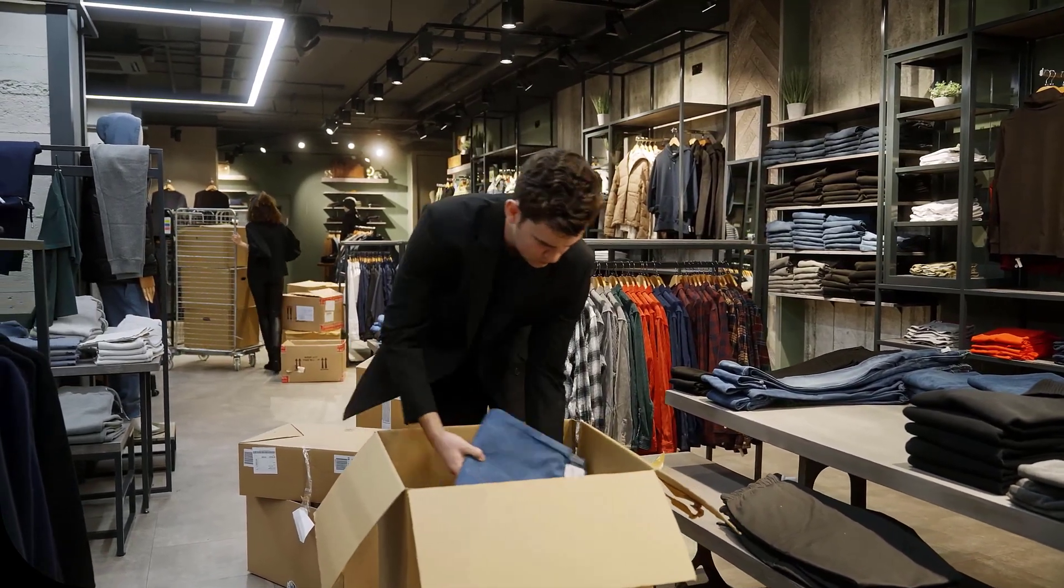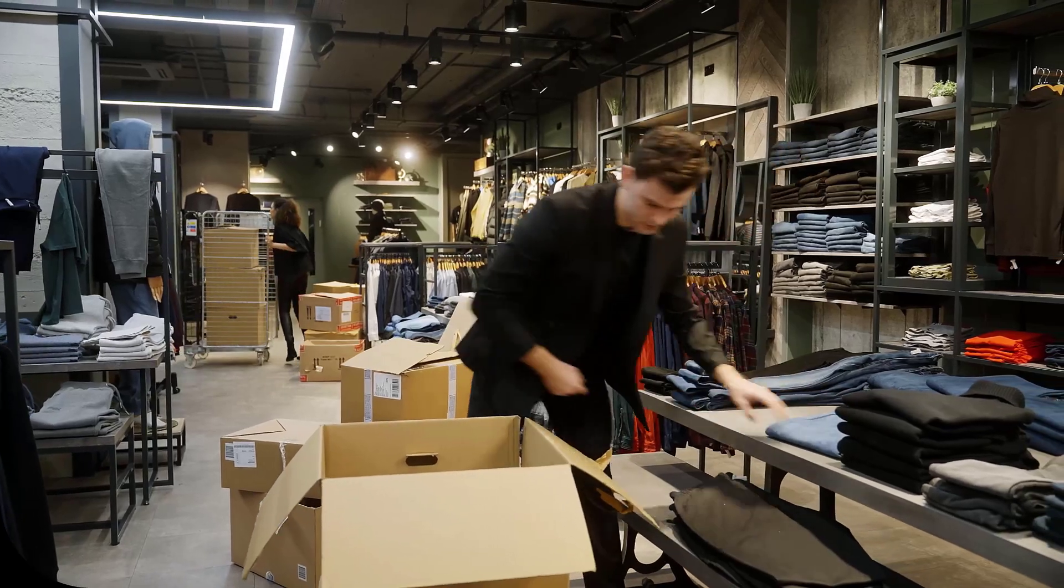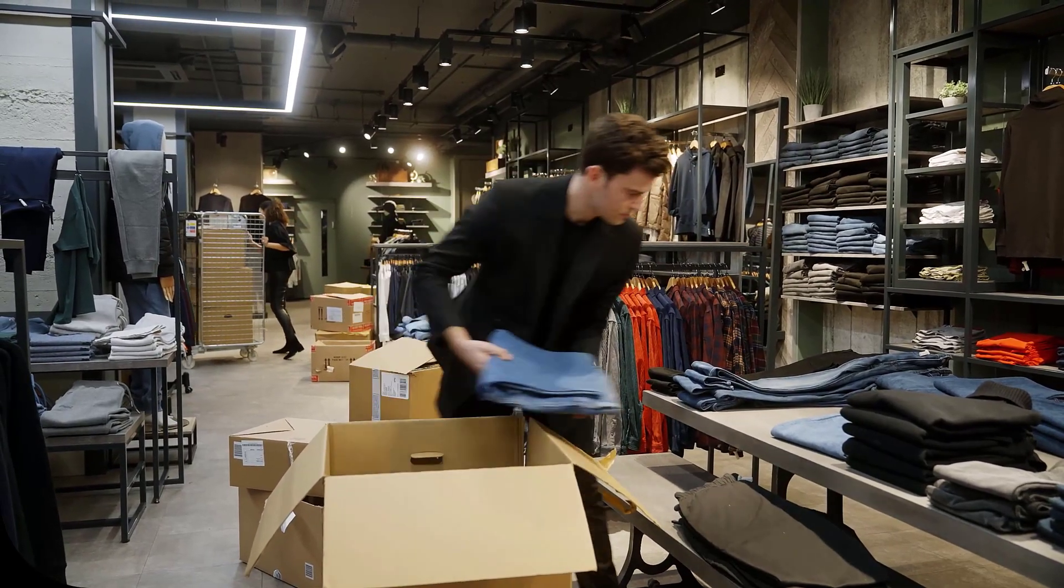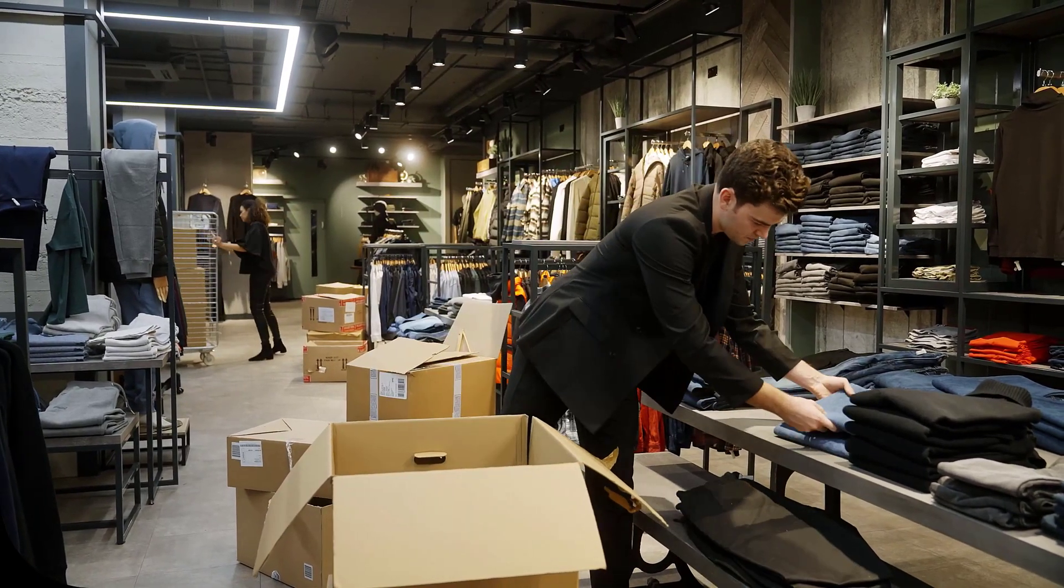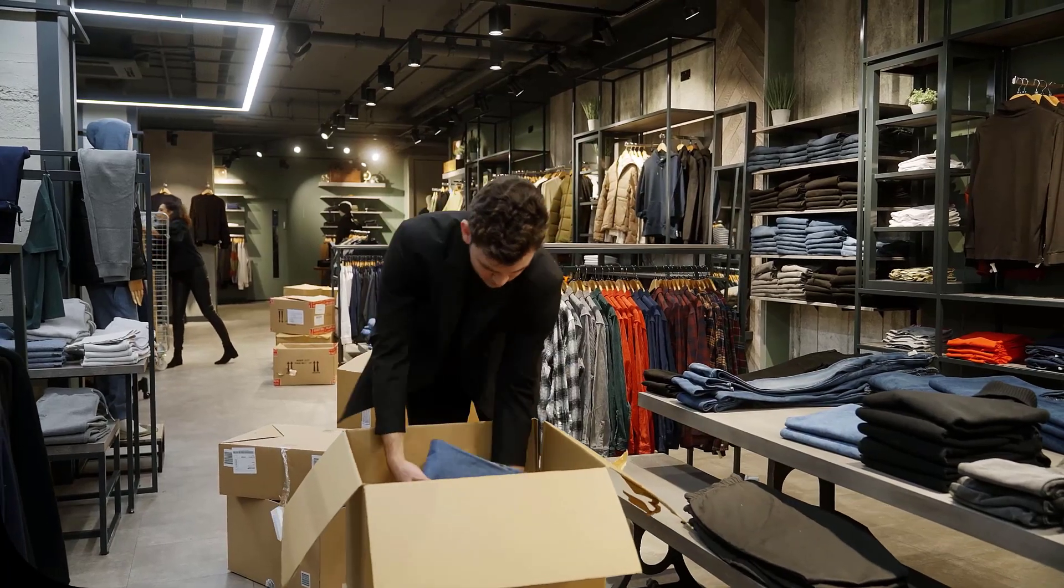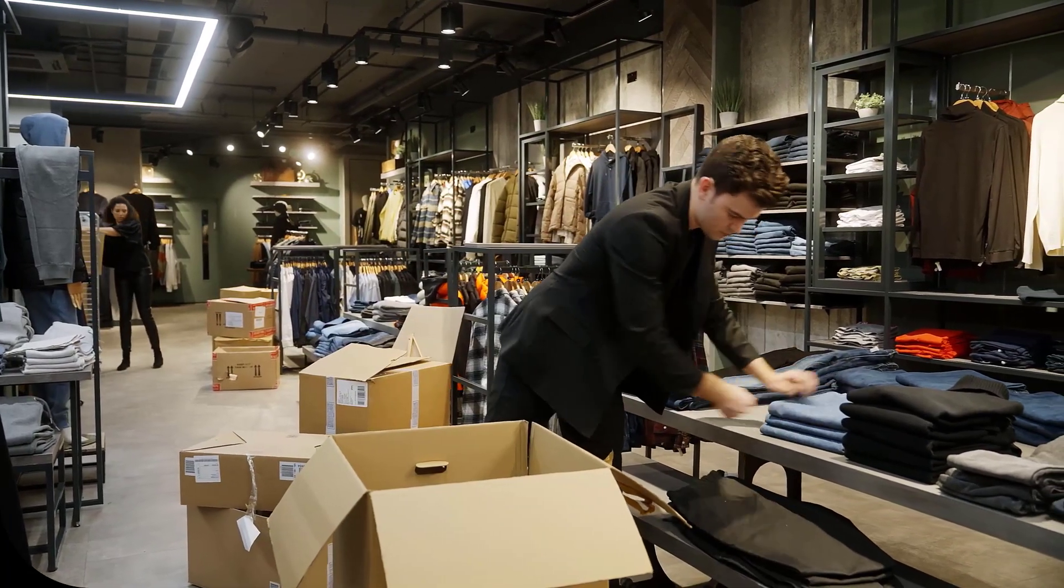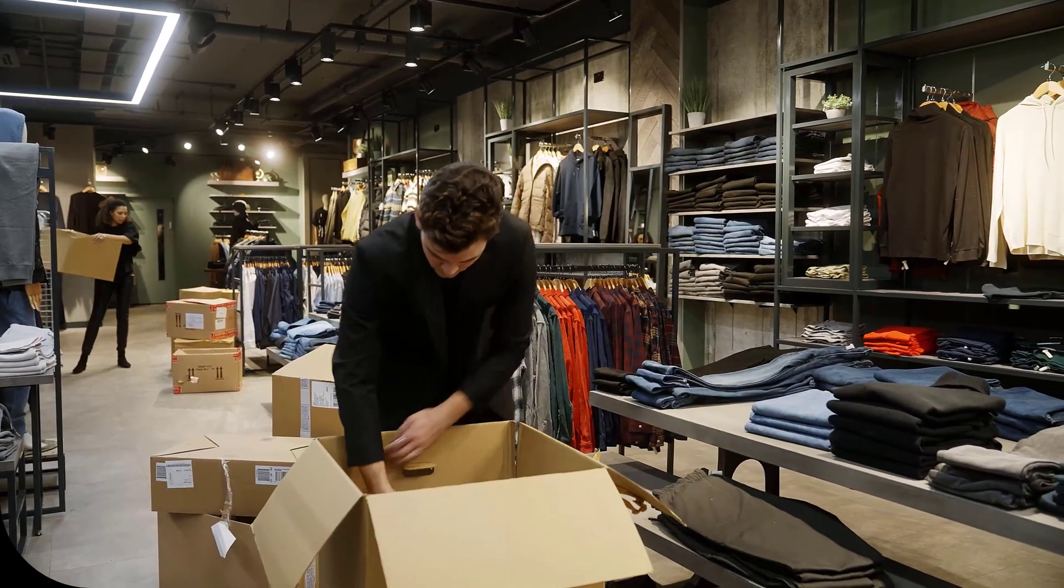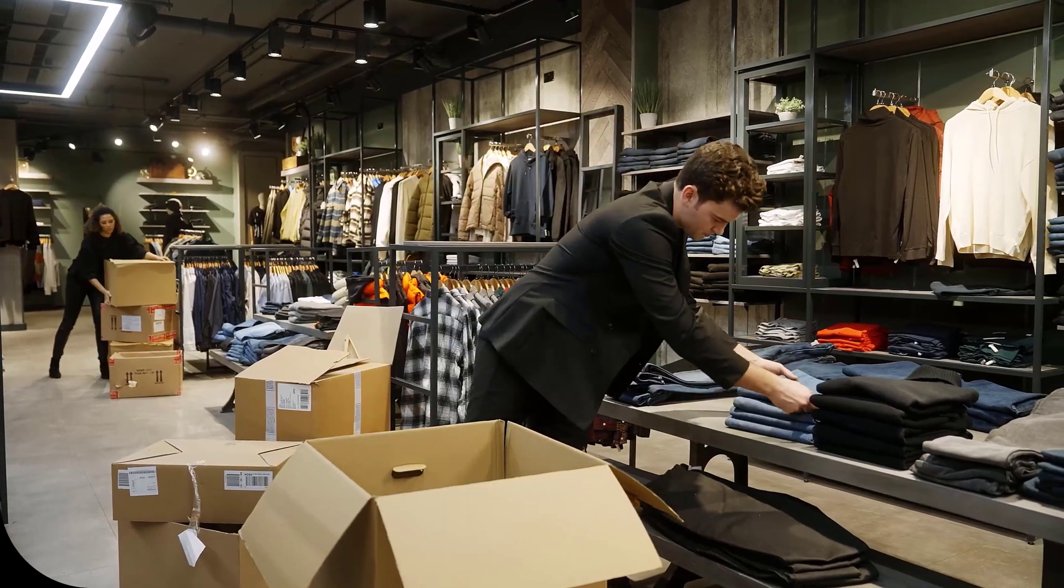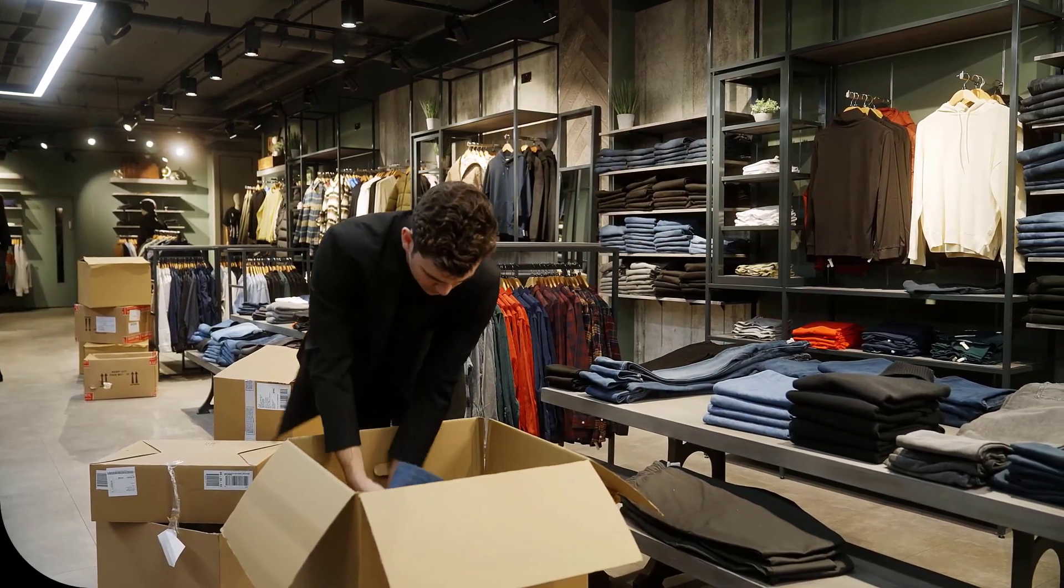Occasionally, you might find it quicker to copy an existing record than to set up a new one from scratch. For example, you might sell a product in a number of different colors or sizes. Rather than set up a full record for each item, you can set up one and then duplicate it and make minor amendments only.